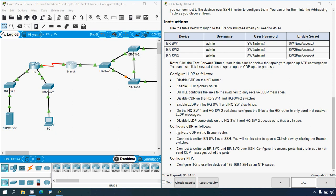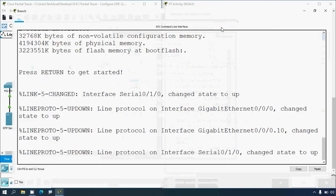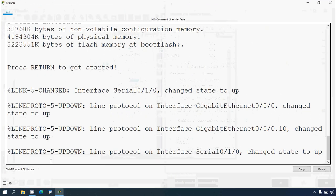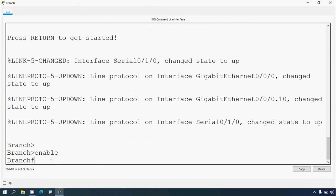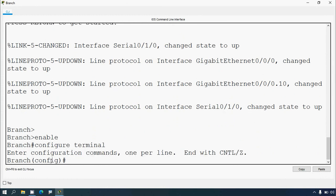Next, configure CDP as follows. Activate CDP on the branch router. Coming to the topology, we can see the branch router. Click on it, go to CLI, enable, configure terminal, and give: cdp run.